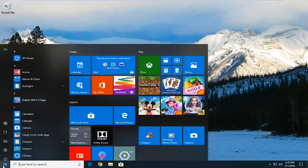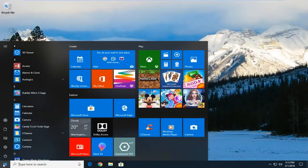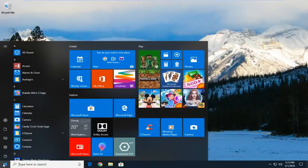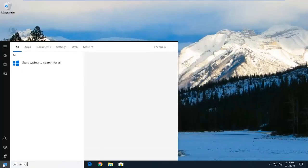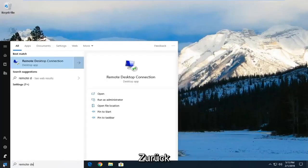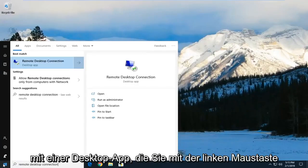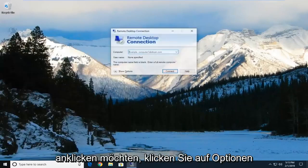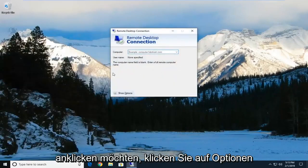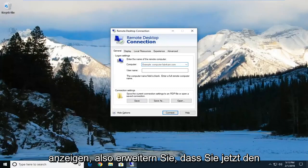We're going to start by opening the Start menu. Left-click on the Start button one time, type in Remote Desktop Connection. Best match should come back with a desktop app. Left-click on that one time, then click on Show Options to expand that.